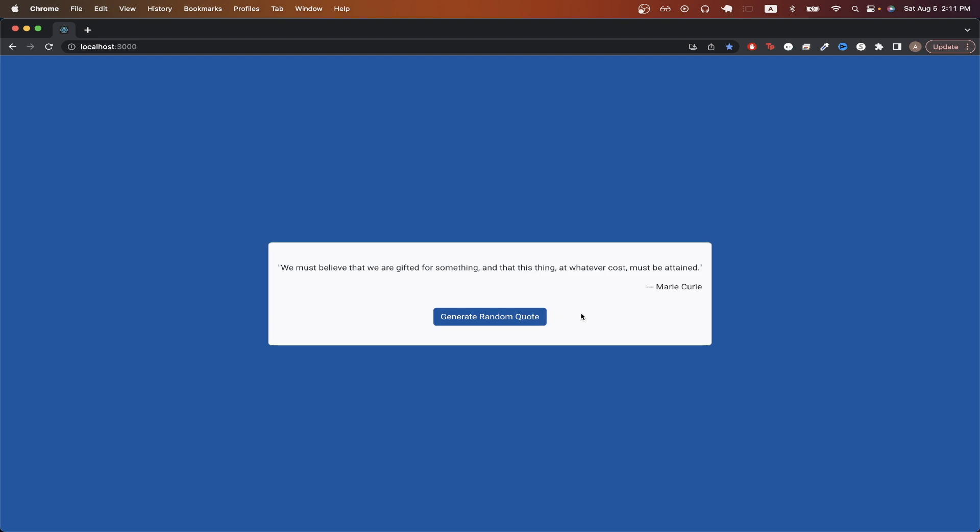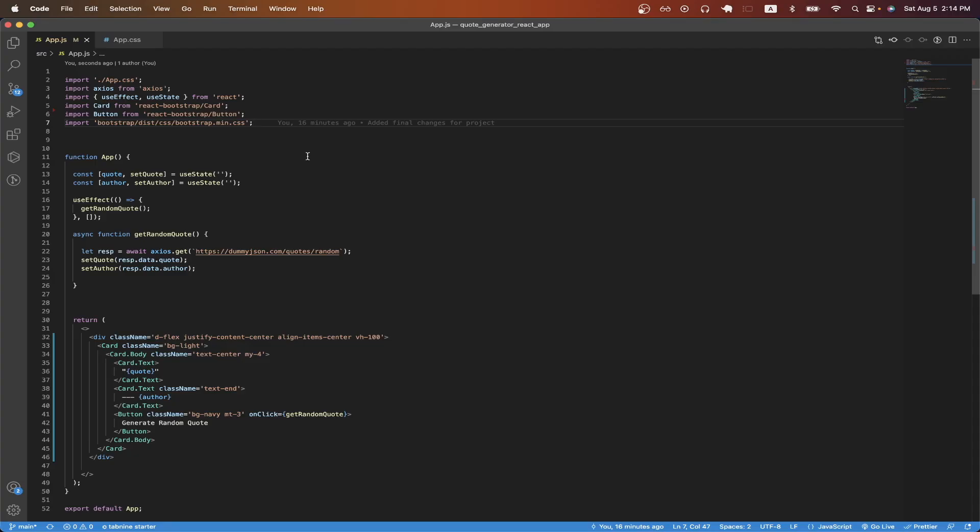The only requirement for this project is that you have a basic understanding of React. Switching over to the code, I will now explain how this project is set up.